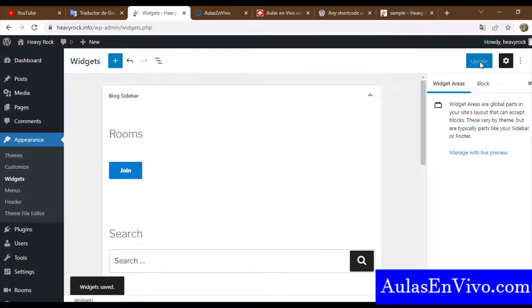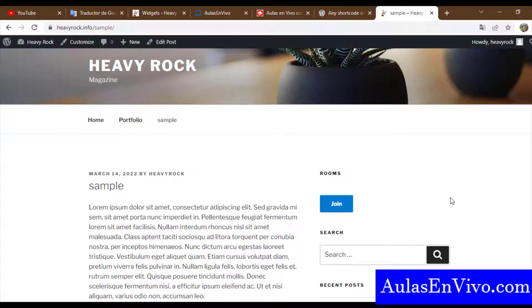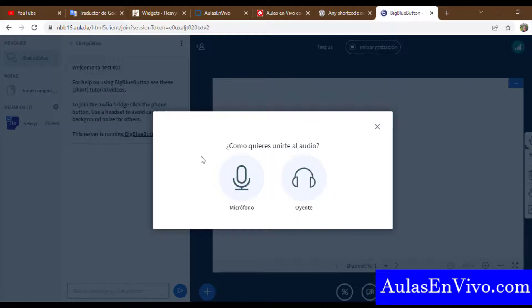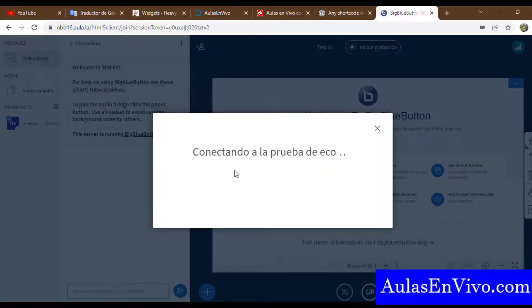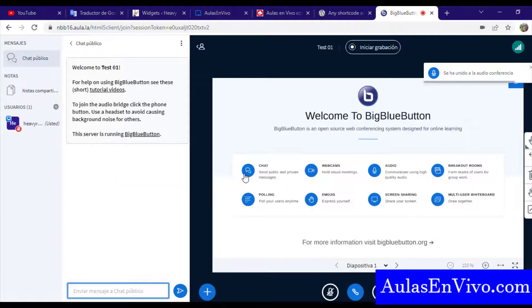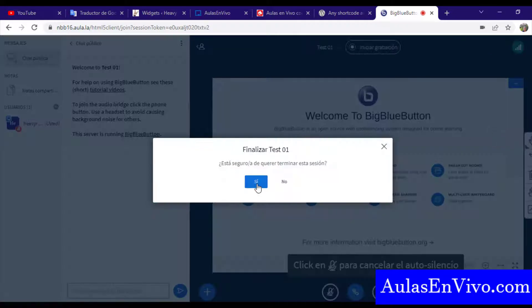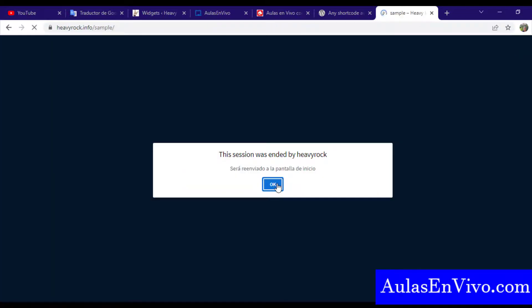Now I will show you how it looks on the web page. I update the page and as you can see there is a Join button. If I click on it, BigBlueButton works right now.